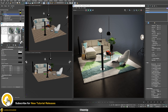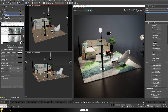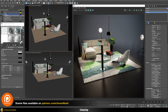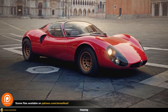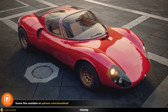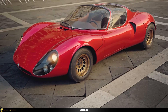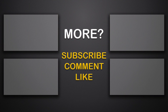That's the final result of this tutorial. You can find the scene files on my Patreon together with all other tutorial scene files and the full course on car rendering. See you in the next tutorial — take care!